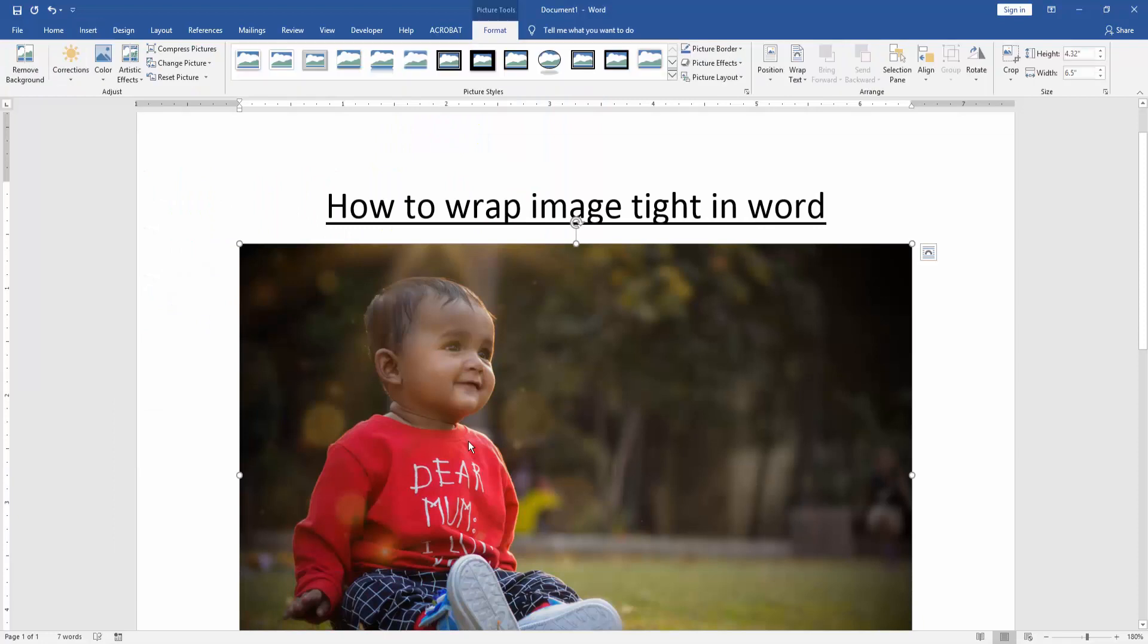Now we can see here we inserted a picture very easily. Now we resize the picture some smaller.